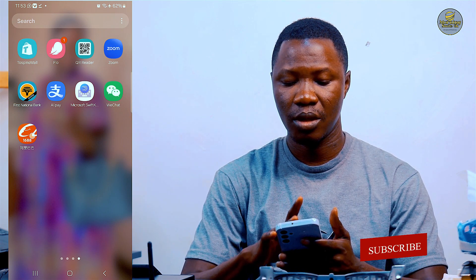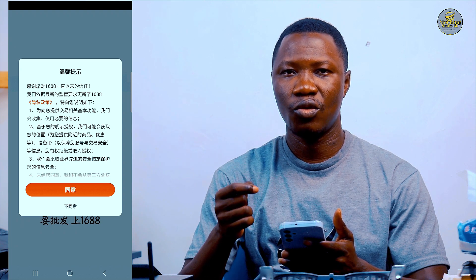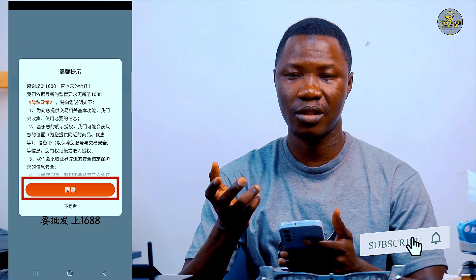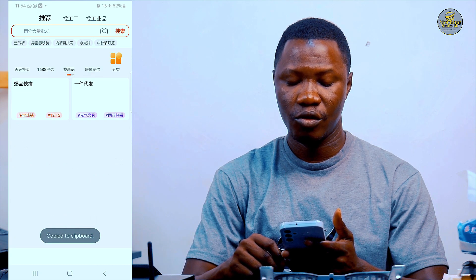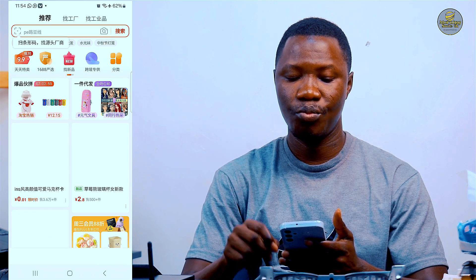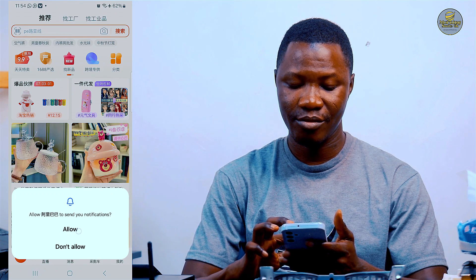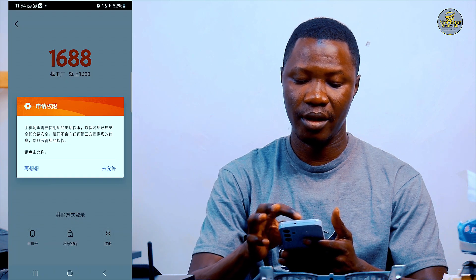I click on the 1688 mobile app and I'm presented with an interface where I need to accept the terms and conditions of 1688. I click on the Chinese character with the orange background to accept the terms and conditions. It then takes me to the first home page of 1688. I click Allow to receive notifications from 1688 when there are new updates.